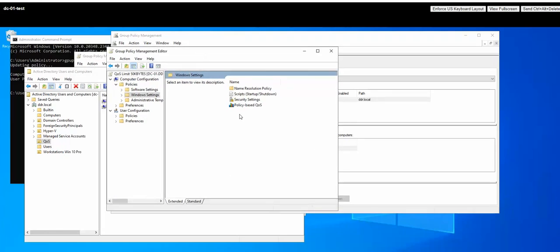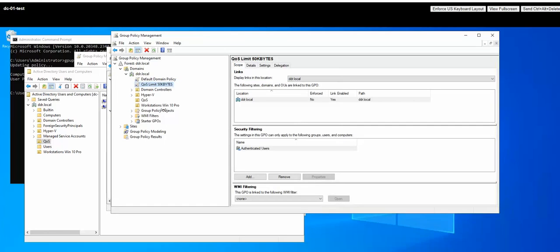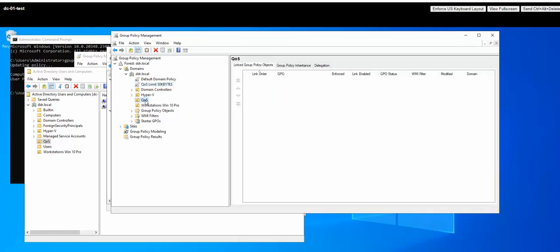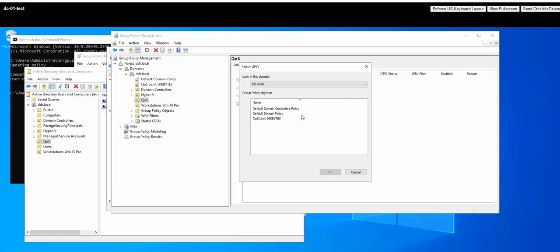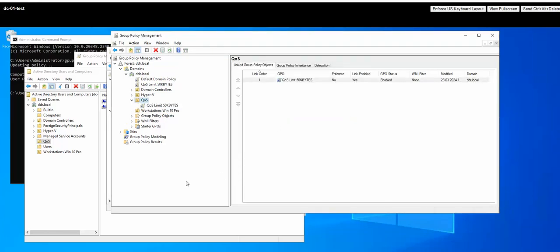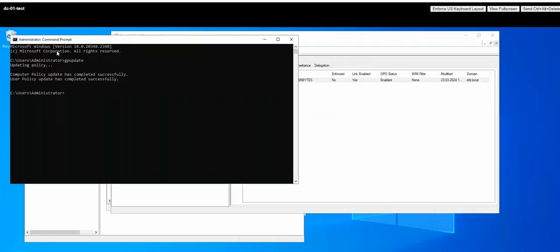So this is all for setting up our QoS. Now let us actually link our existing GPO. So we got our QoS here. We are going to link the GPO and then set up our IPC and let's replicate.